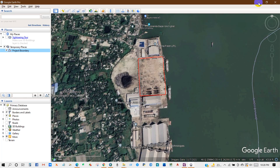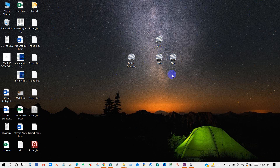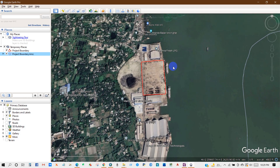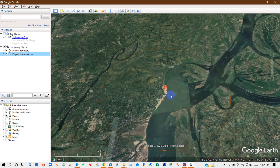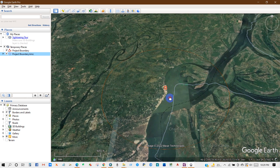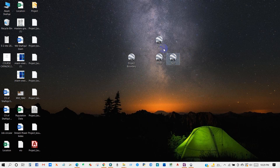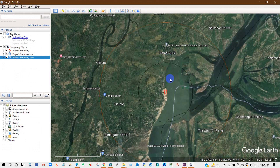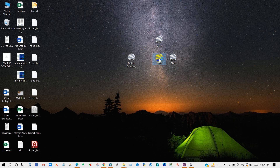Now I will check the two-kilometer, five-kilometer, and 500-meter buffers that I have created. Here is the five-kilometer buffer, then the two-kilometer buffer, and then the 500-meter buffer.